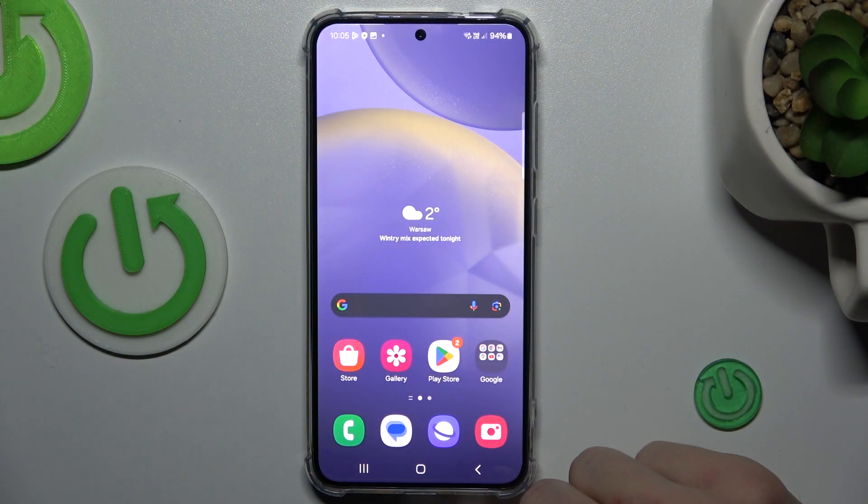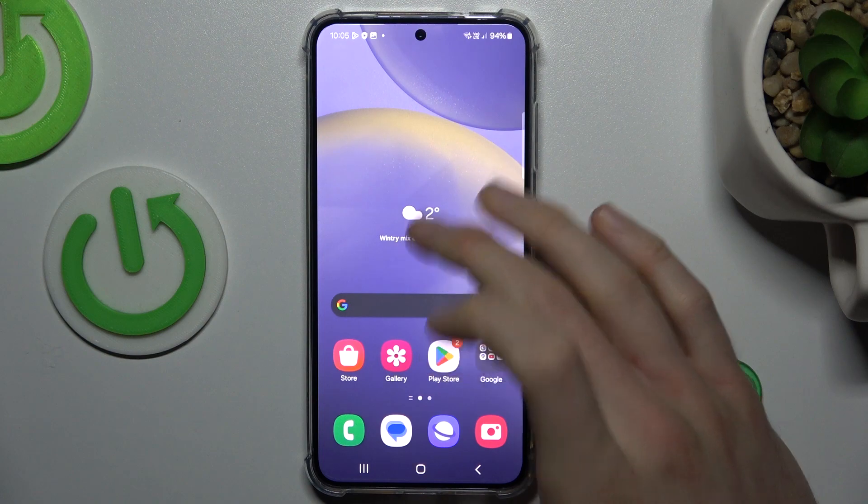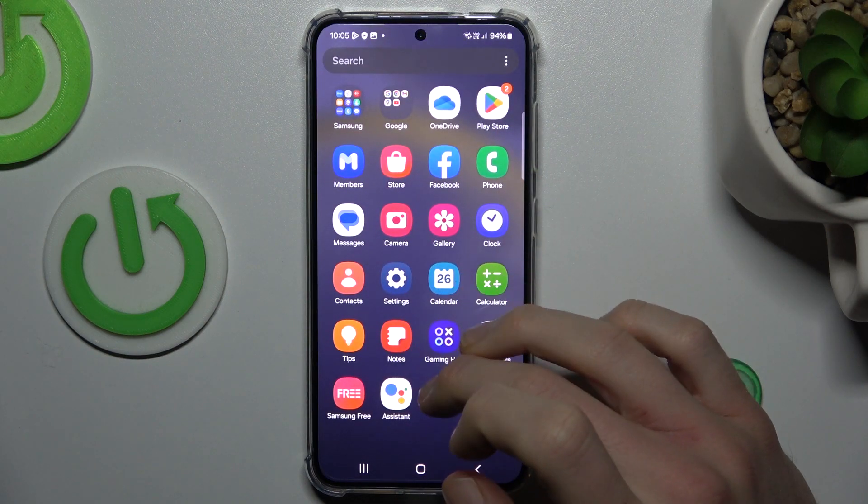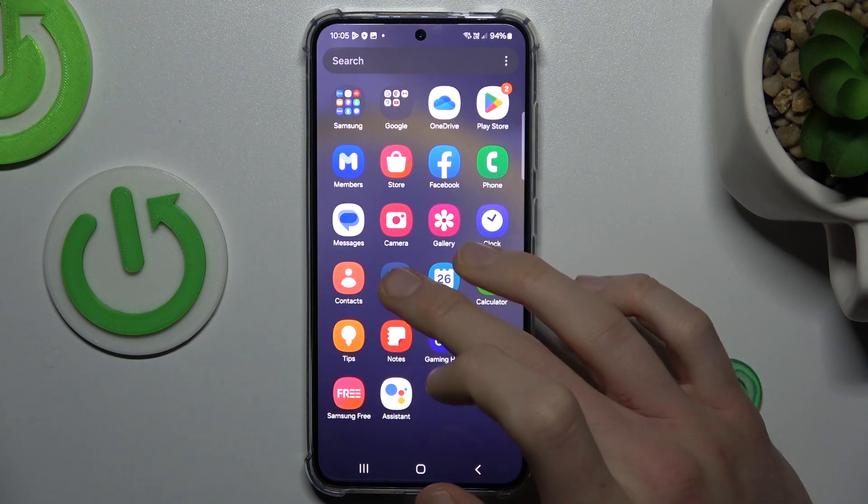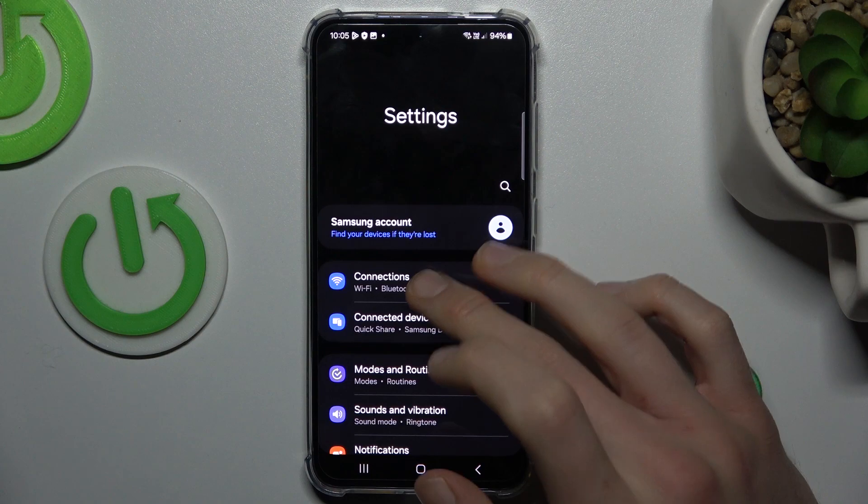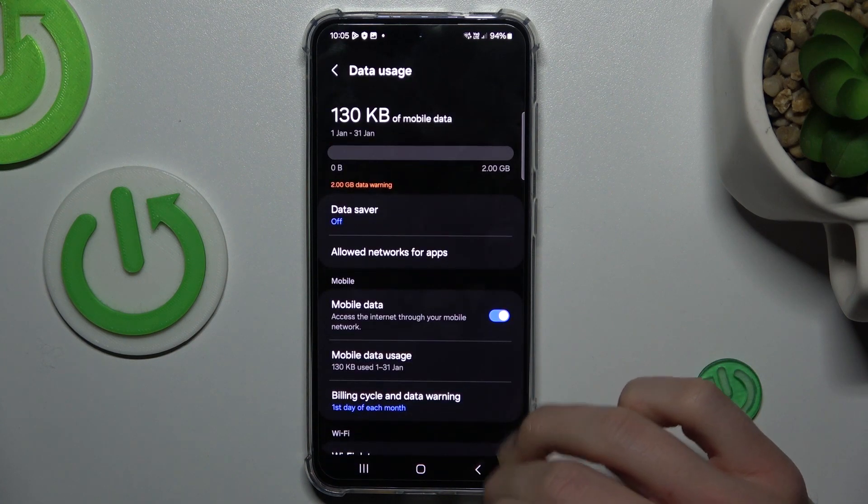Our first step, from the main menu, we must swipe up the screen and navigate to the settings option. In it, first connections and then data usage.